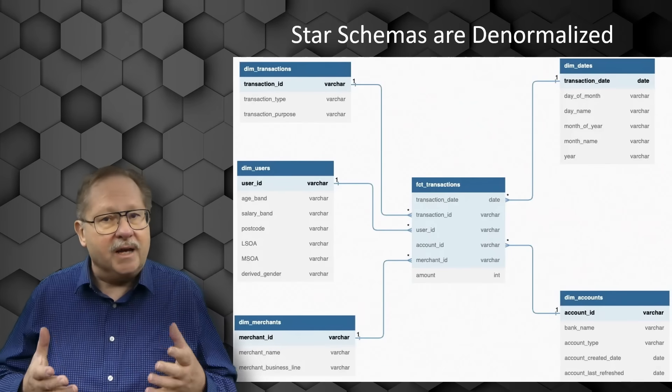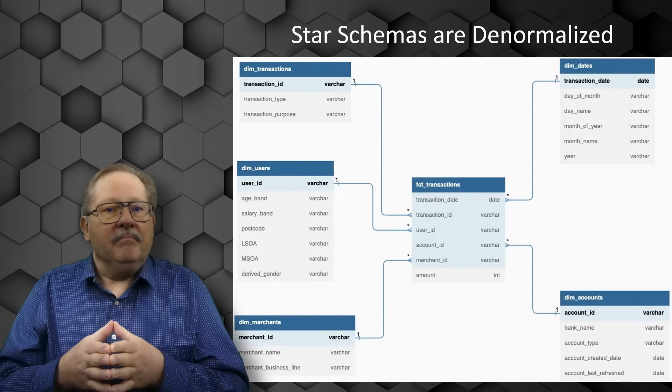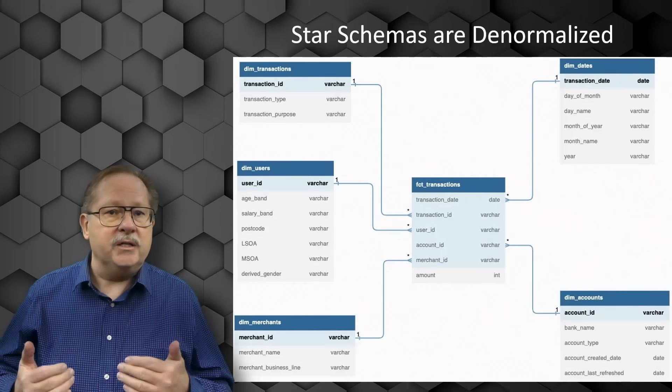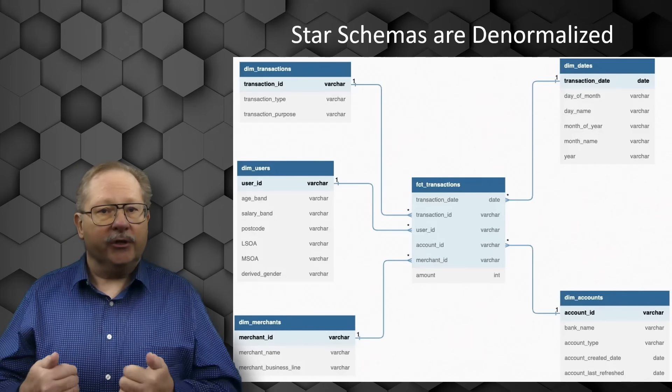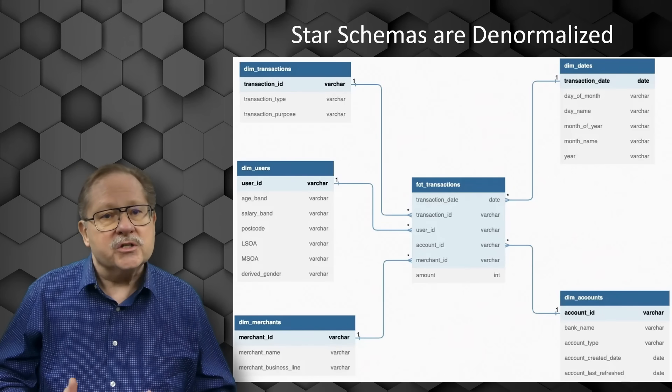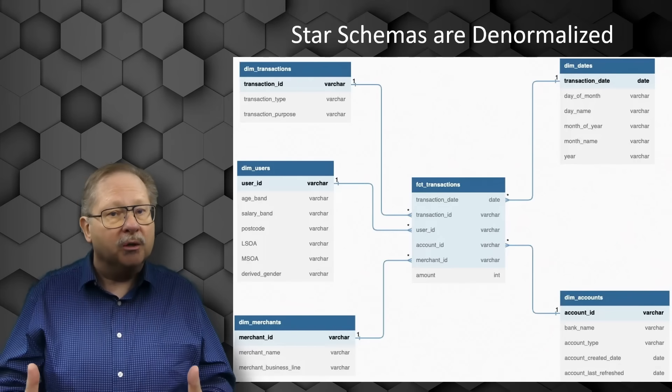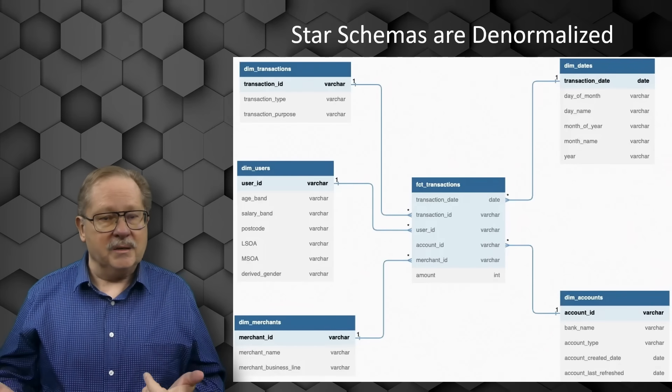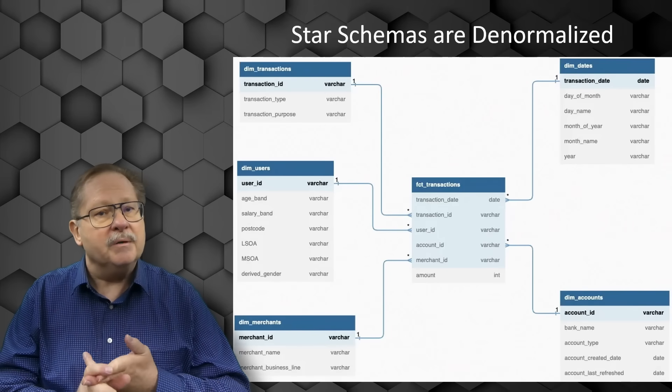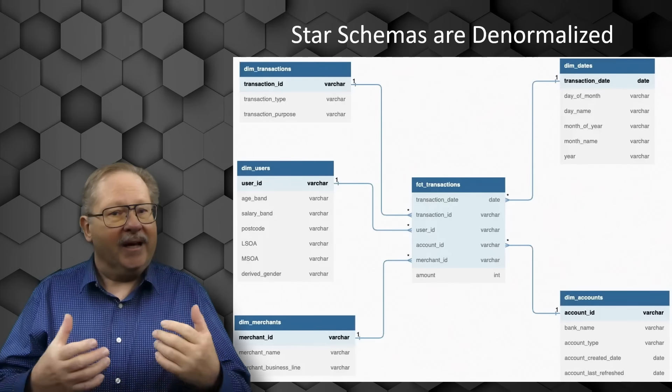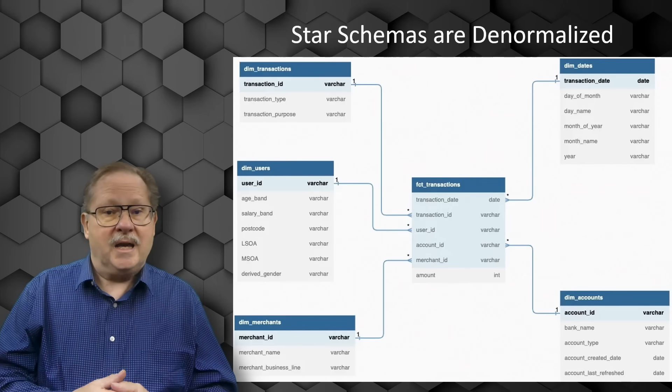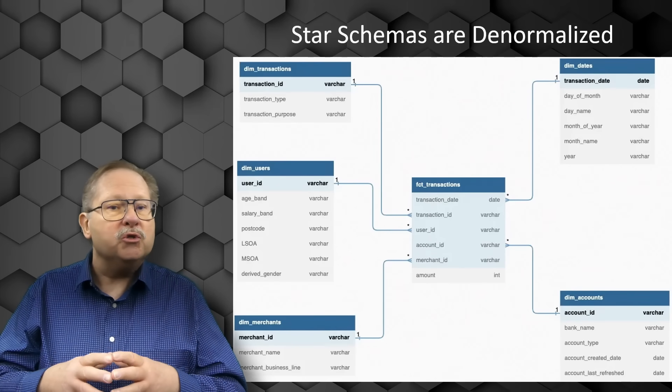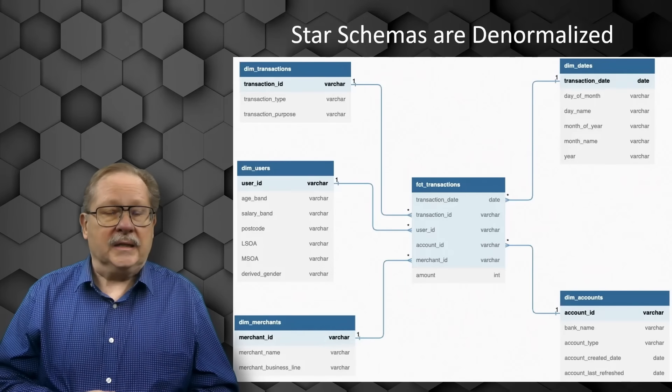In essence, star schemas are denormalized, meaning that the typical rules of normalization applied to transactional relational databases are relaxed during star schema design and implementation. The benefits of star schema denormalization versus highly normalized schemas are that the join logic is generally simpler. It simplifies common business reporting logic like period-over-period reporting and as-of reporting. They can provide reporting performance enhancements as well. Star schemas are used by all OLAP systems to build cubes more efficiently.